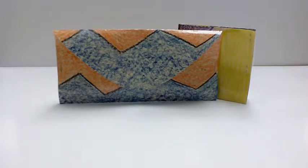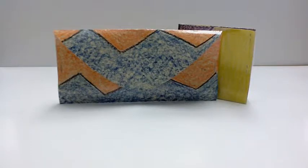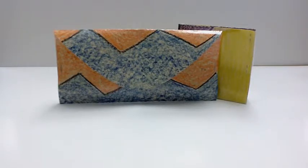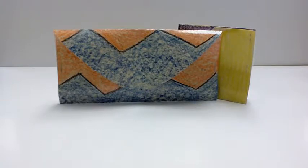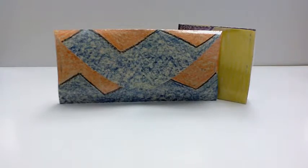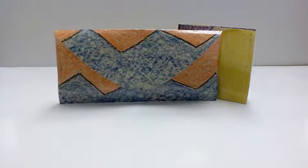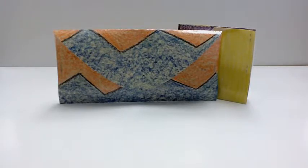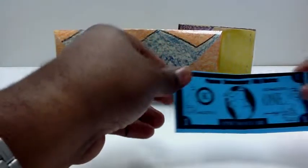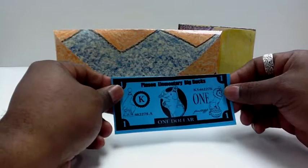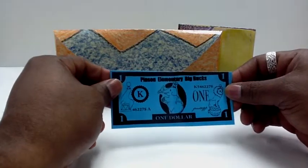Here today we have wallets. I don't know if you are aware, but we started a new attendance program. What happens is if the students are here every day without being late for a week, they get a Pinson Elementary Big Buck.